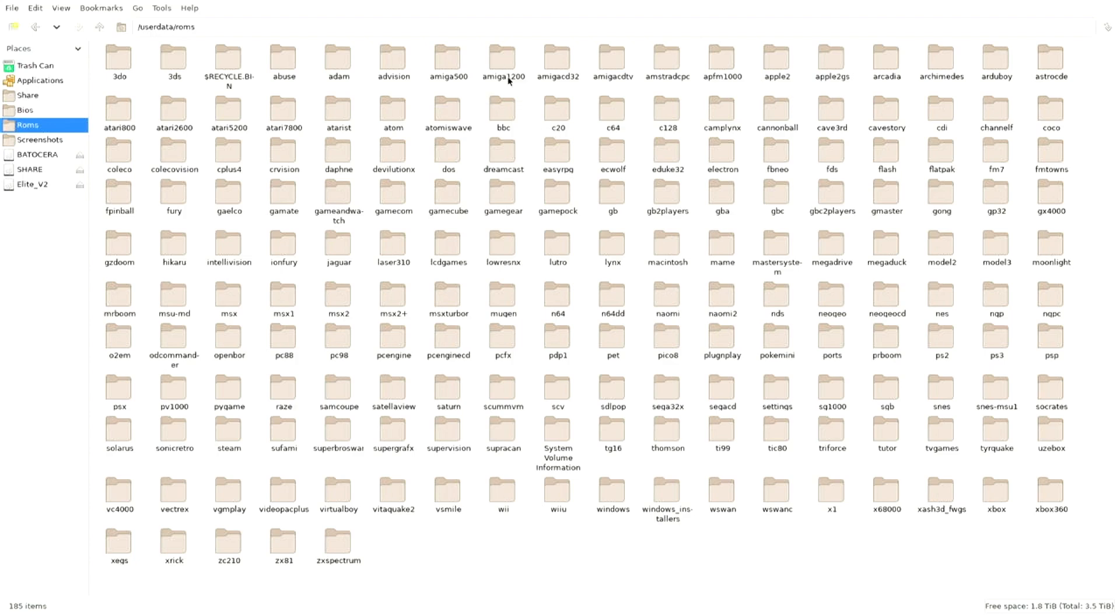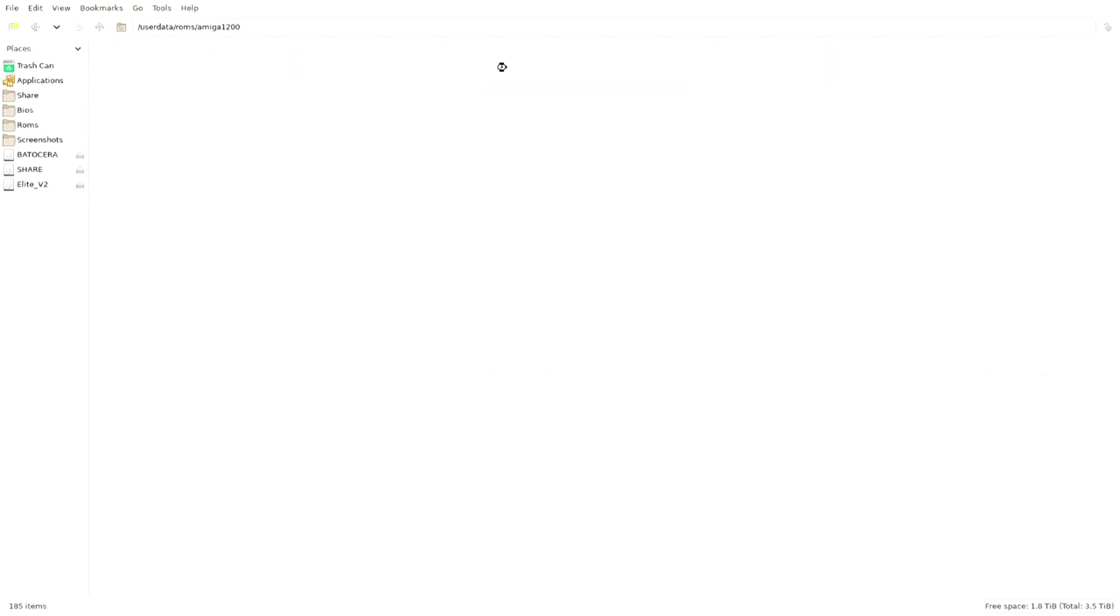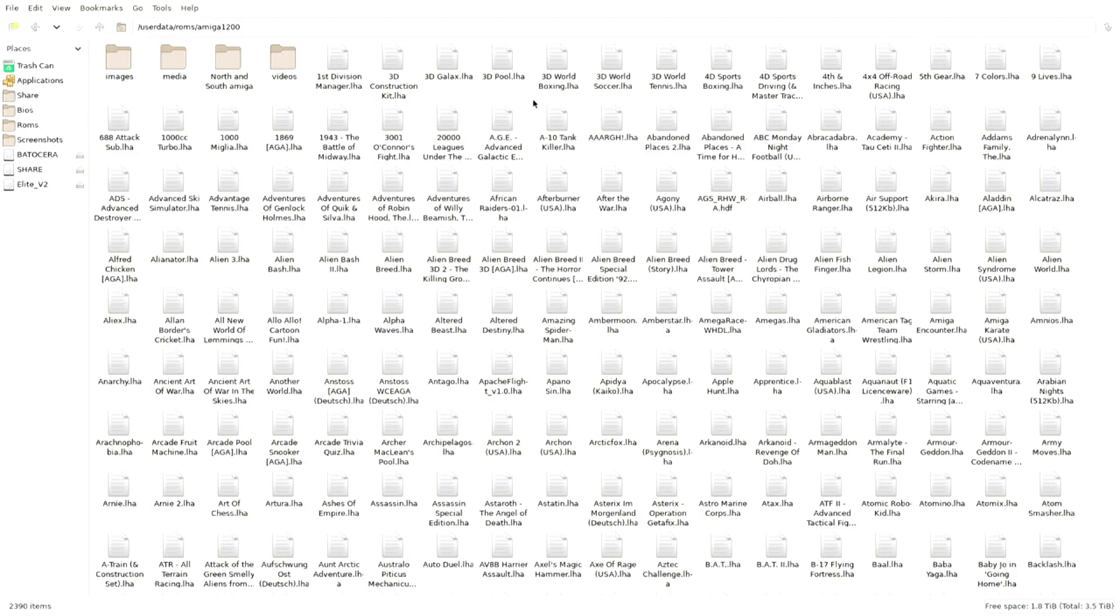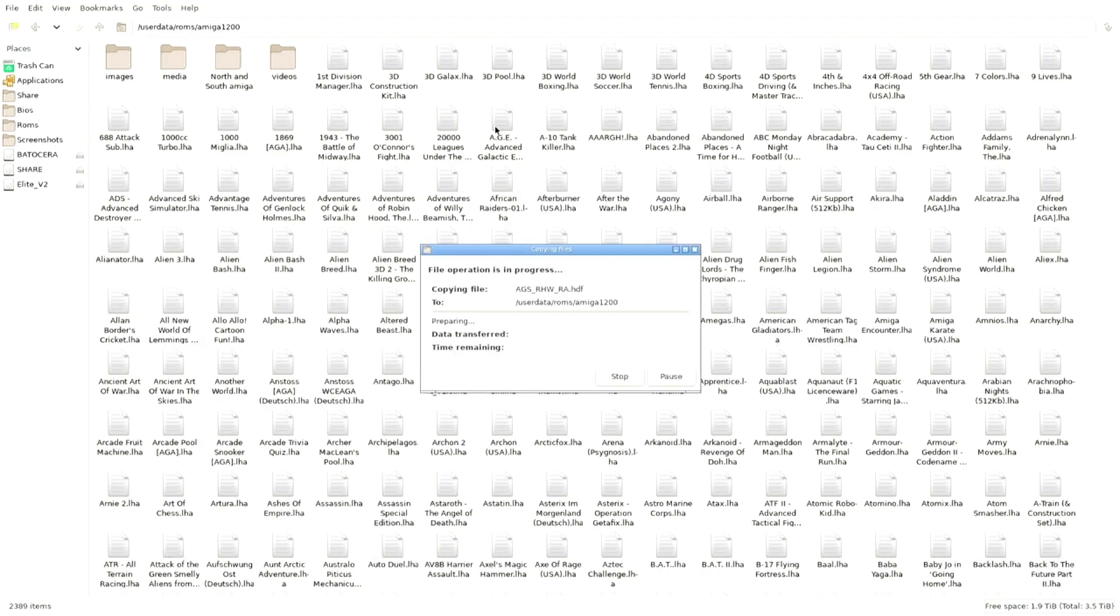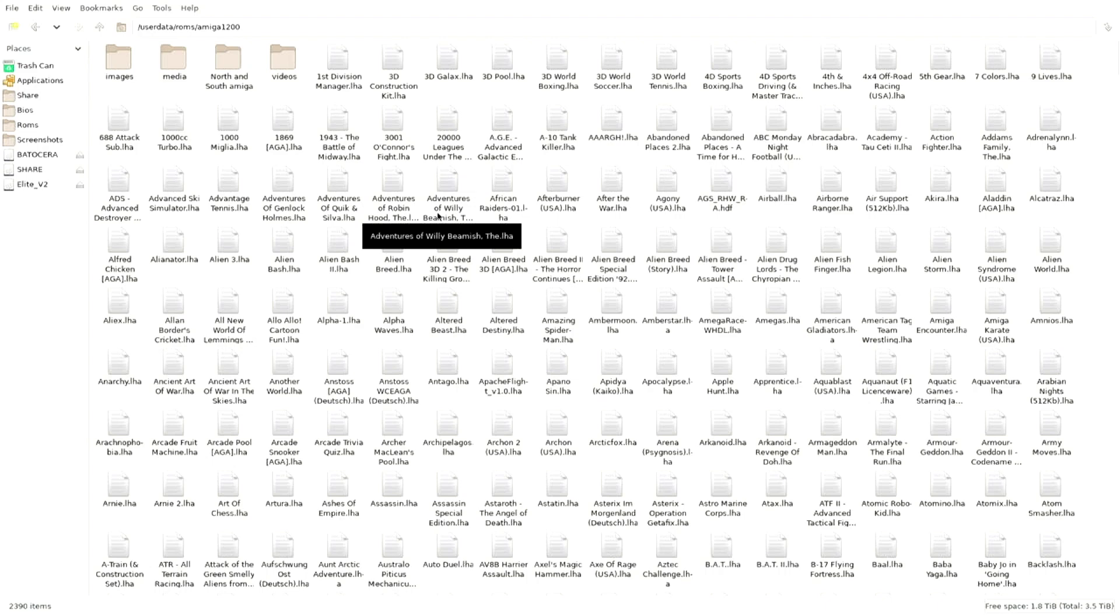Then go to ROMs and then go to the Amiga folder, the Amiga 1200. Now there are several different Amiga folders, make sure you put it in Amiga 1200. Right click, click paste, and then wait while it copies that 16 gigabyte folder over. Go make yourself a cup of tea, it takes about 10 minutes.